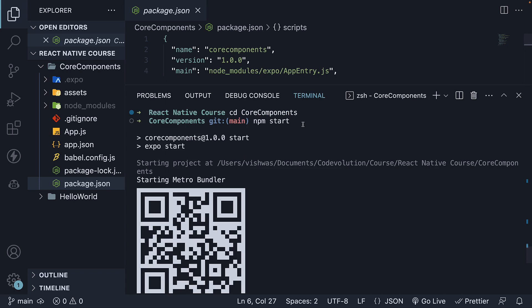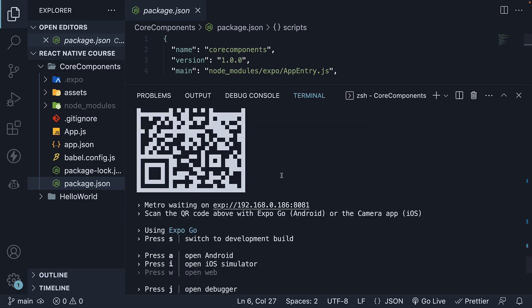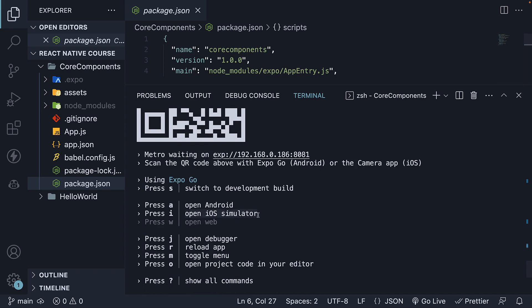In the previous section, we have seen how to start and run our application on the iOS simulator and Android emulator. Let me quickly summarize the steps. First, navigate into the core components folder with cd core-components. Within the project folder, run npm start to start the development server. Press 'i' to open the iOS simulator, then open Android Studio and launch your virtual device. Once again, with the terminal in focus, press 'a' to run the app on the Android emulator.